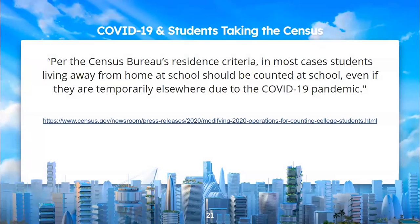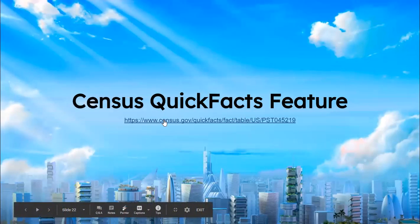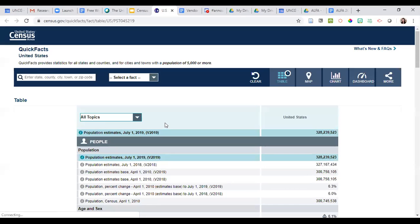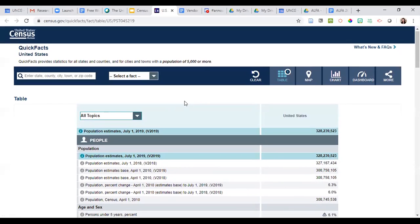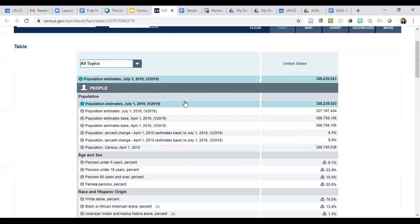How will students be affected? Per the Census Bureau's residence criteria, in most cases students living away from home at school should be counted at school, even if they're temporarily elsewhere due to the COVID-19 pandemic. One thing to point out is the Census Quick Facts feature — let me go to that now — and this is what I was mentioning about looking at numbers.